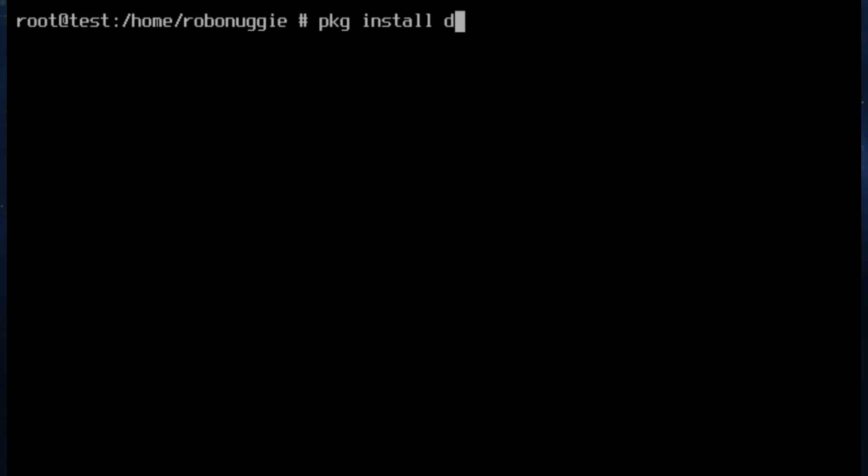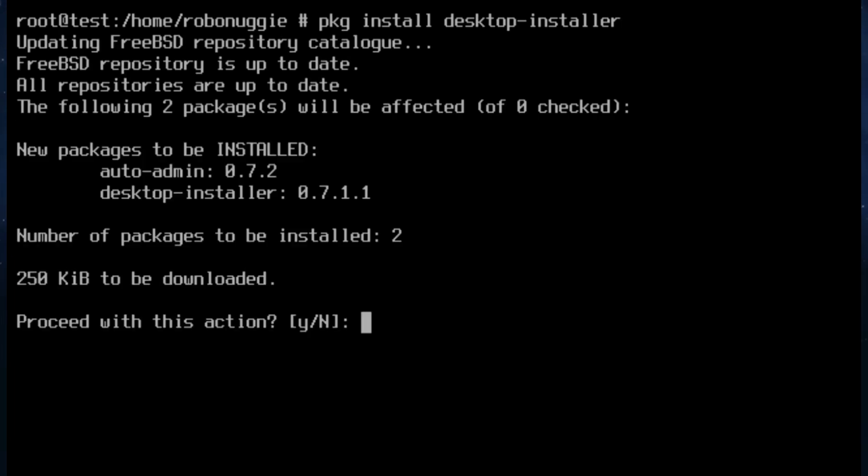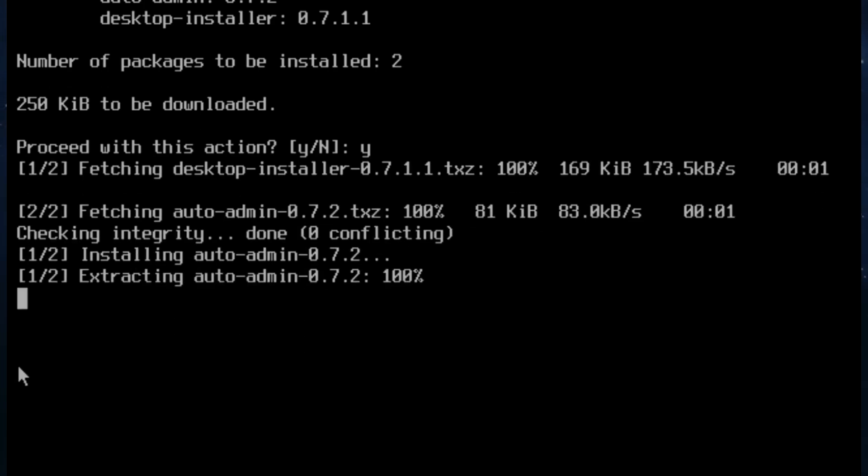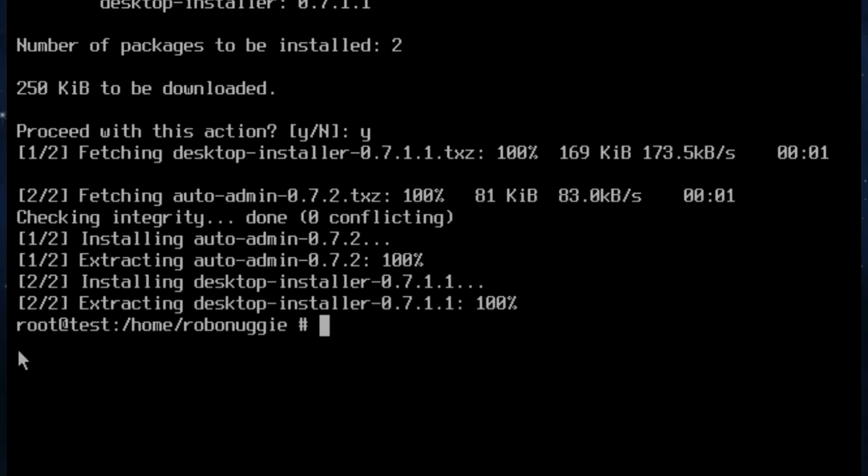So pkg install desktop-installer. I won't forget to put the ER at the end. And there it is with auto-admin which is a useful tool which we'll look at in a different video actually. Not this one. So there, it's installed and now we'll run it.